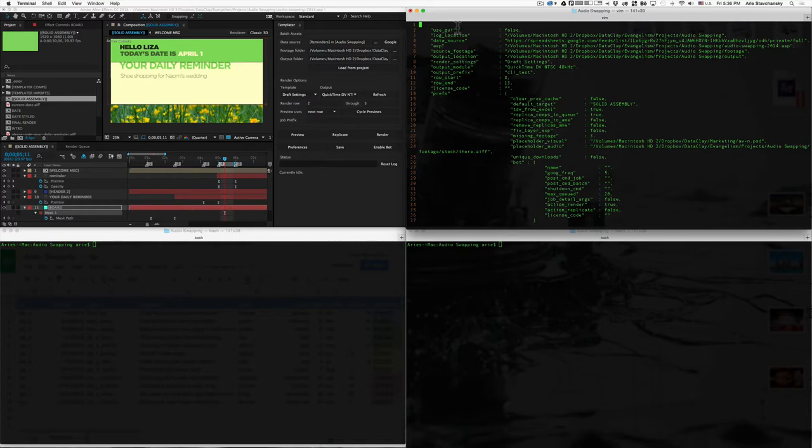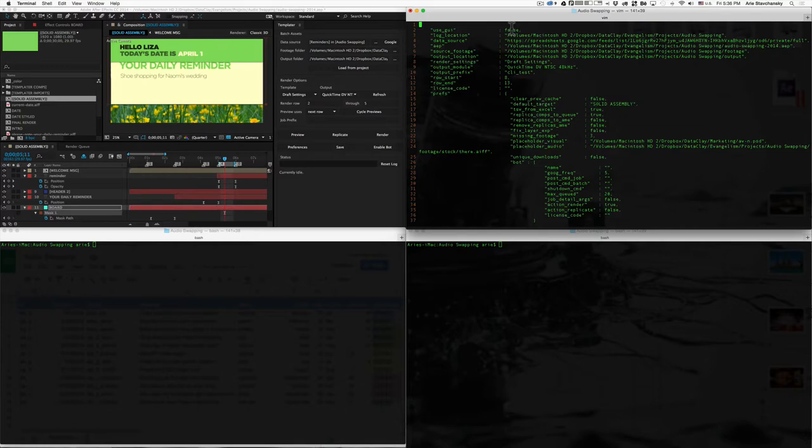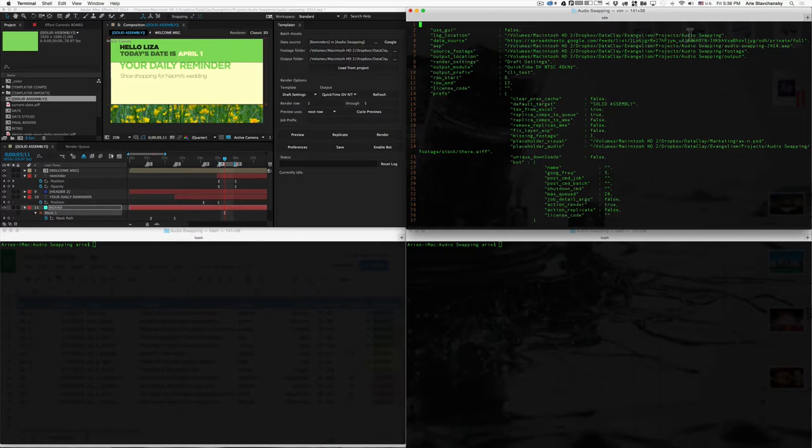So this use GUI, this is just a setting that allows you to determine whether or not you want to use the graphical user interface or not via the command line. This is mainly just for debugging purposes. So you probably won't use it since the whole point of the command line is to not use the GUI. Here, you get to specify an absolute path to where the log file that Templater can create gets saved to.